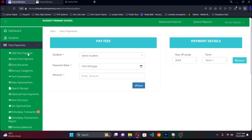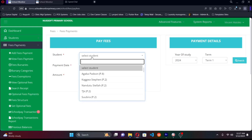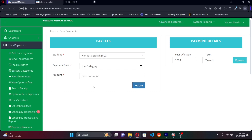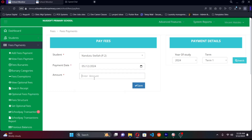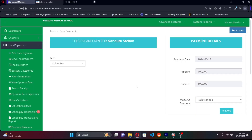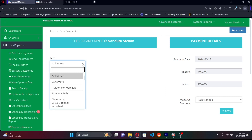We're going to eliminate the need to write physical receipts with this module. To add a payment, the bursar simply types the name of the student — let's say it's a student in Primary Two — selects the date of payment, and puts in the amount. Let's say we're paying 500,000 shillings. Once that's done, we click Save, and the system takes us to the fees breakdown screen.